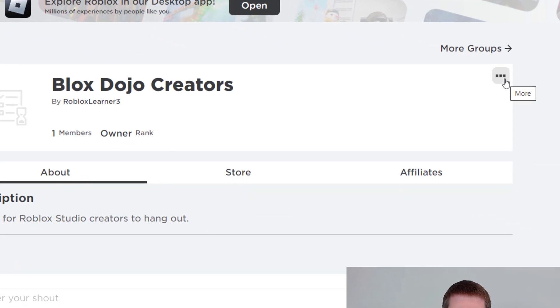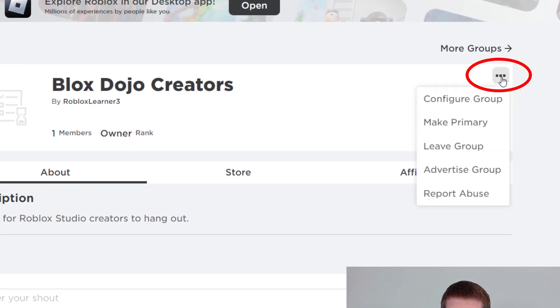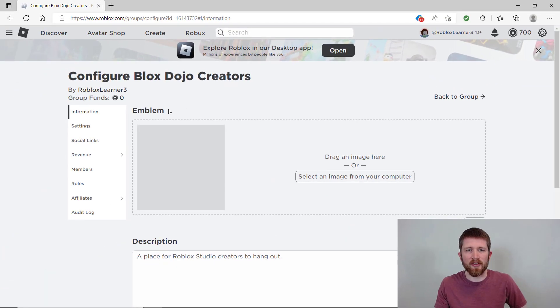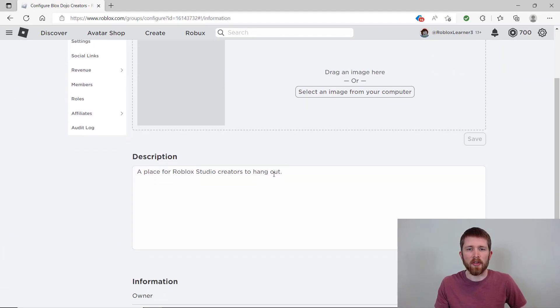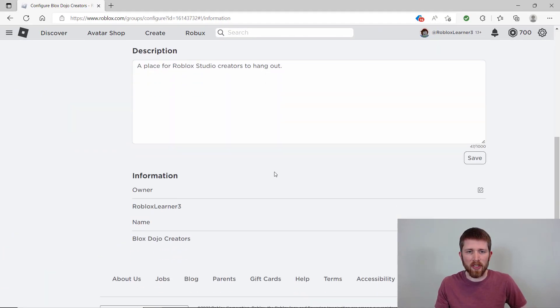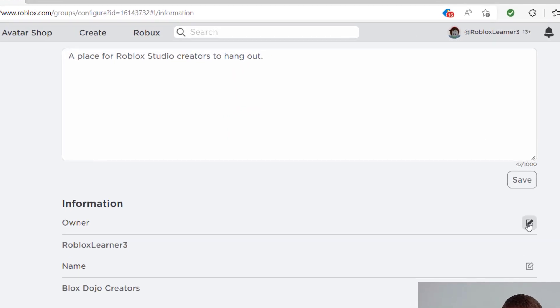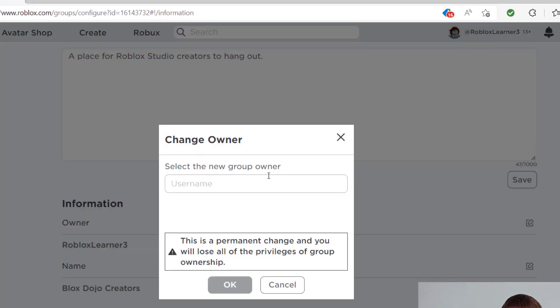If you want to change anything in your group, you can go on the three dots here and then you can click on configure group. And when you click on configure group, this is where you can change your emblem. You can change the description. You can also change the account ownership.